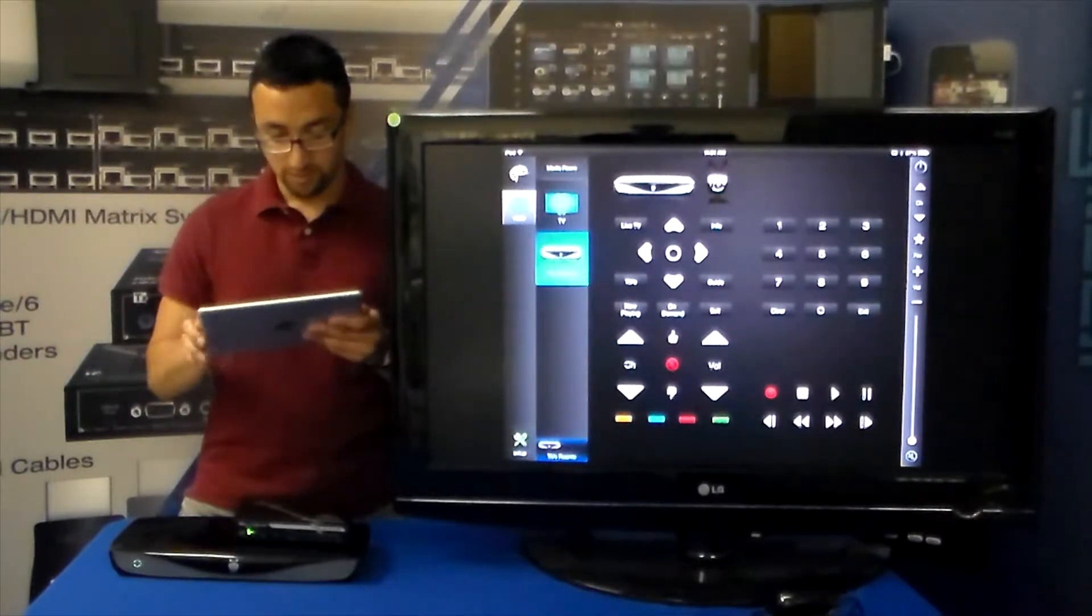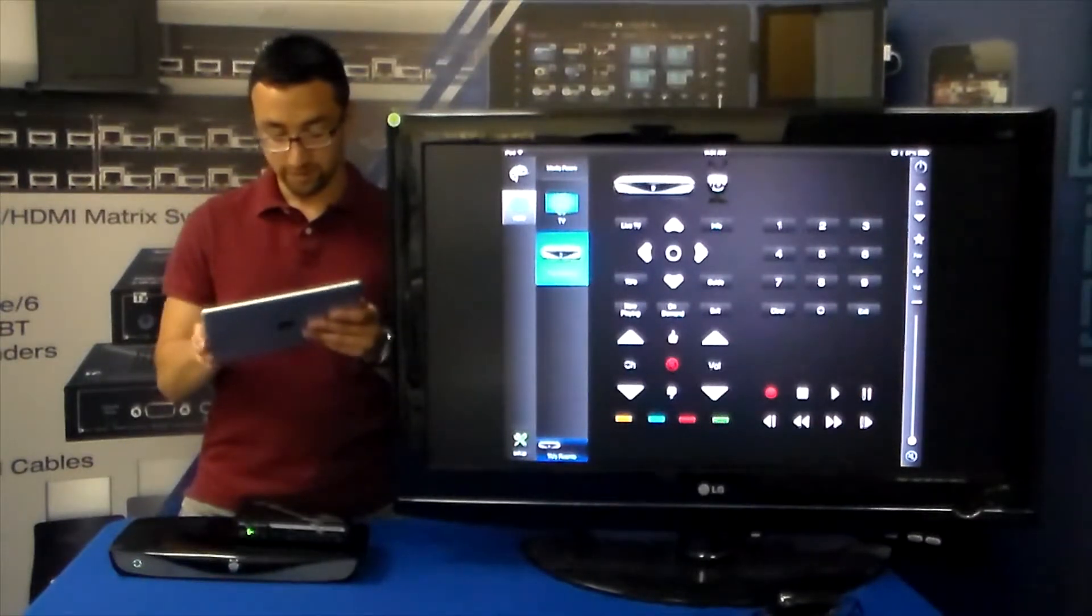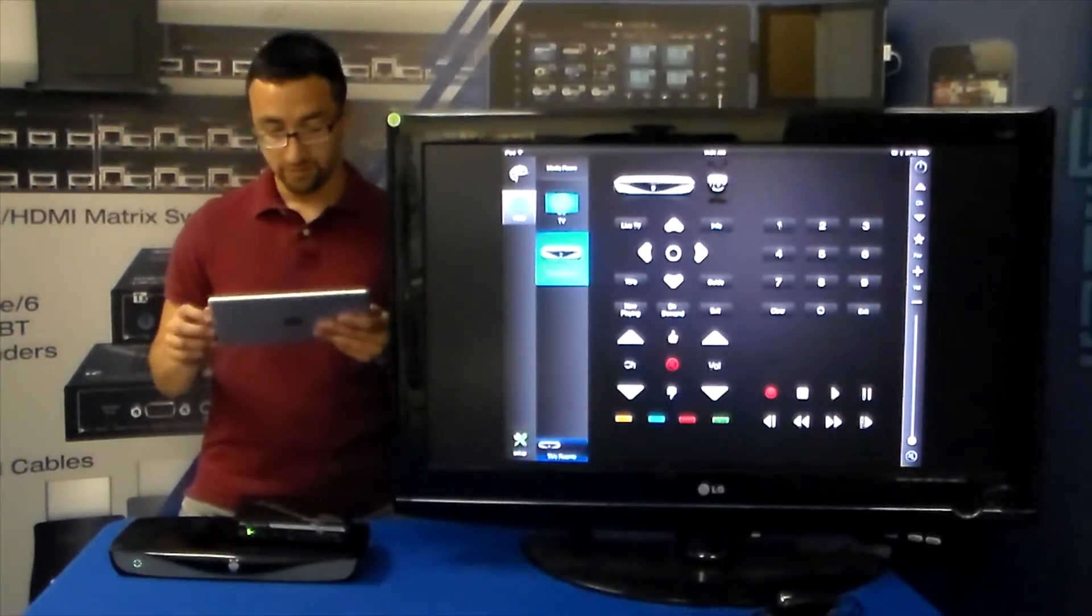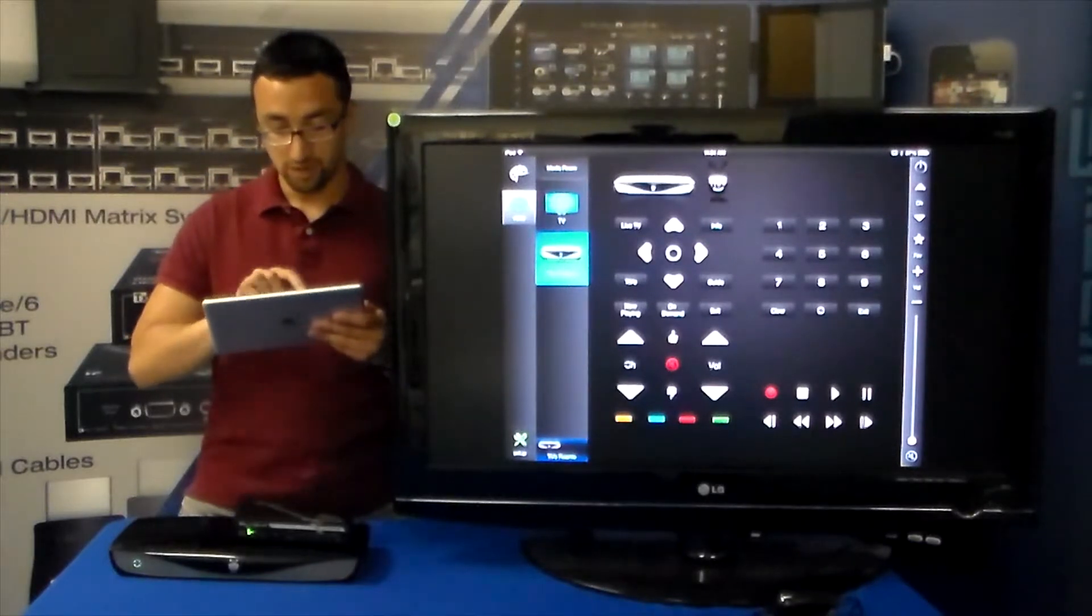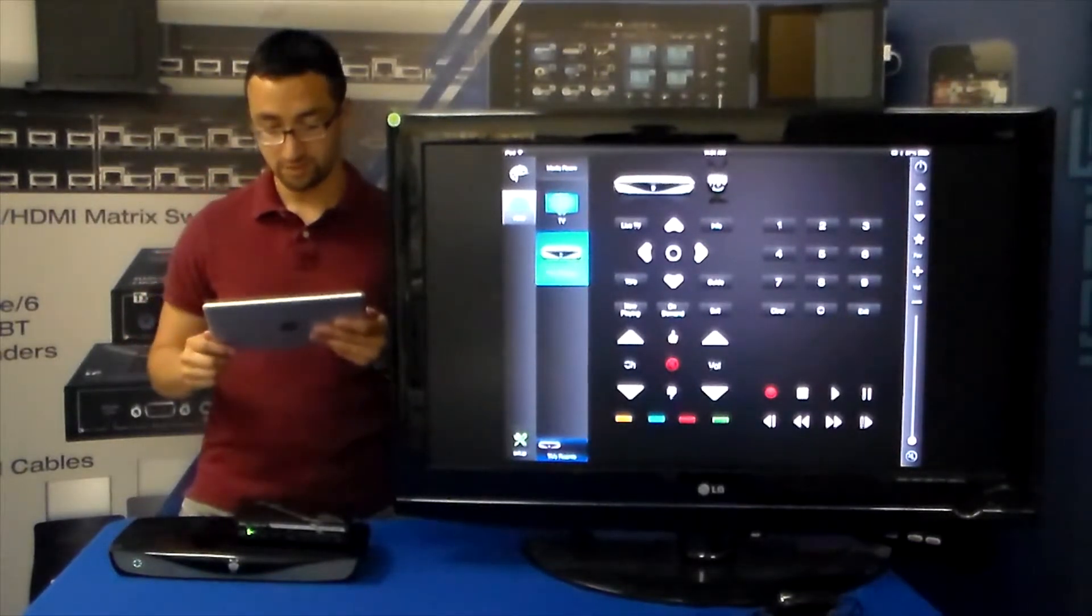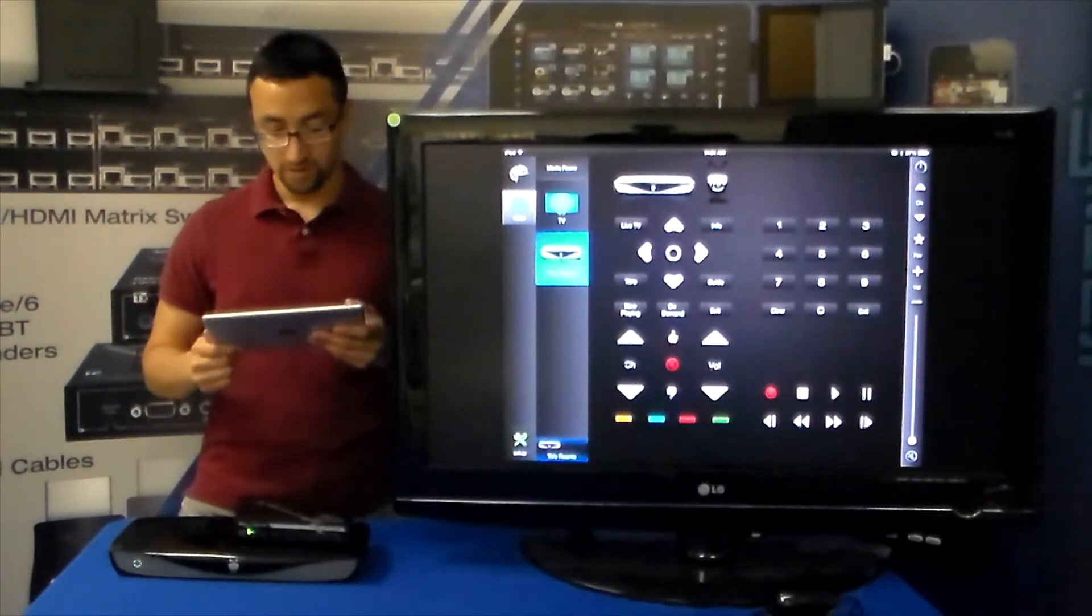And as you can see we have the thumbs up and the thumbs down, very famous for the TiVo. And we have the TiVo button right up top as you can see I can press it just like so.